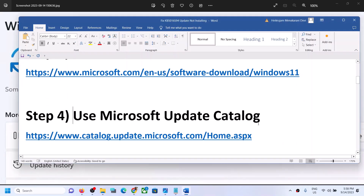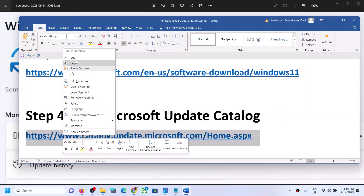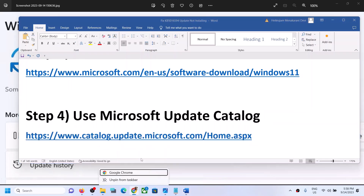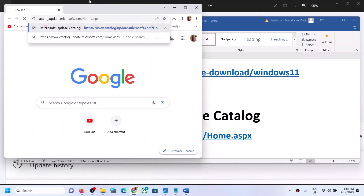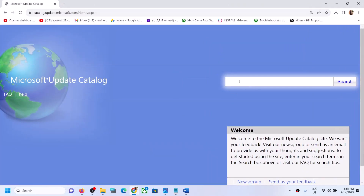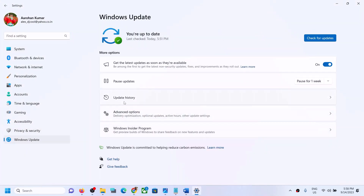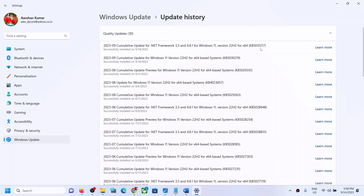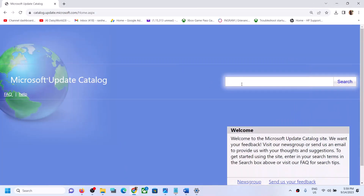The next step is to use the Microsoft Update Catalog. Copy the link provided in the video description. Open the link in a browser — it will take you to the Microsoft website. Write down the name of the update which you are unable to install. In my case it's KB5030219, but in your case the update name may be different. Write down the name of the update and then click on Search.